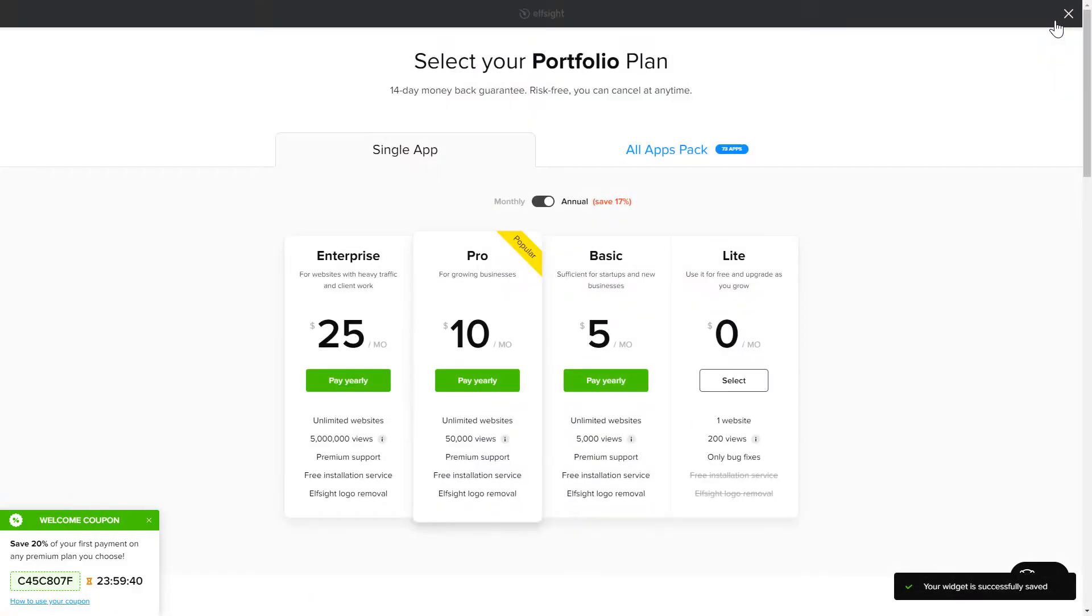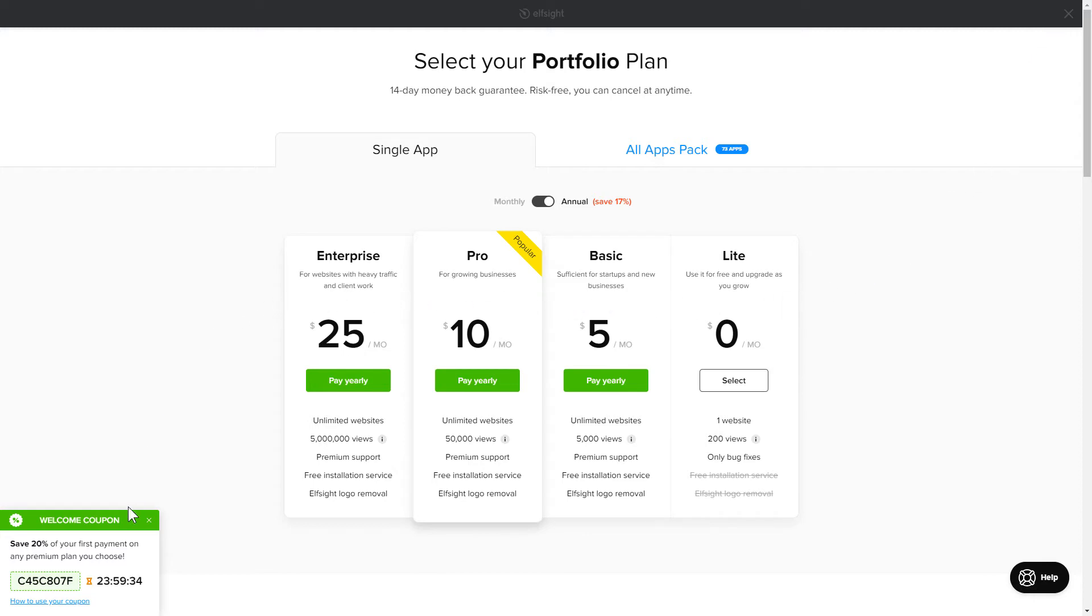The next step is to choose your subscription plan. You're very welcome to start with Lite, but keep in mind that your 20% discount is valid only for 24 hours.